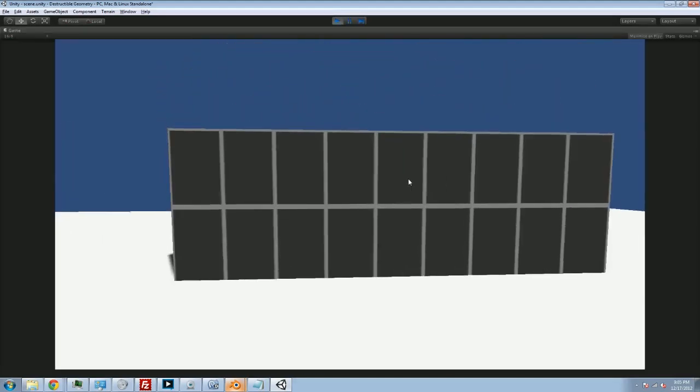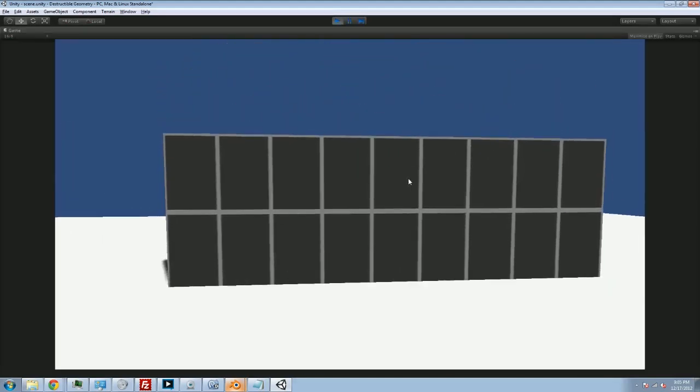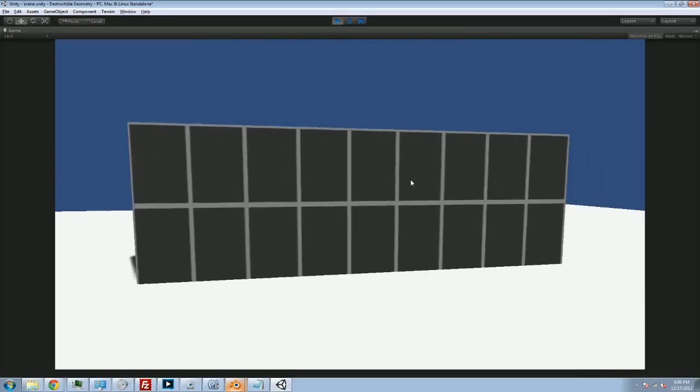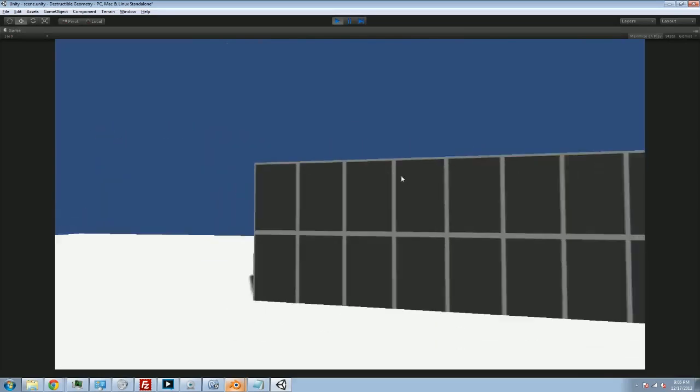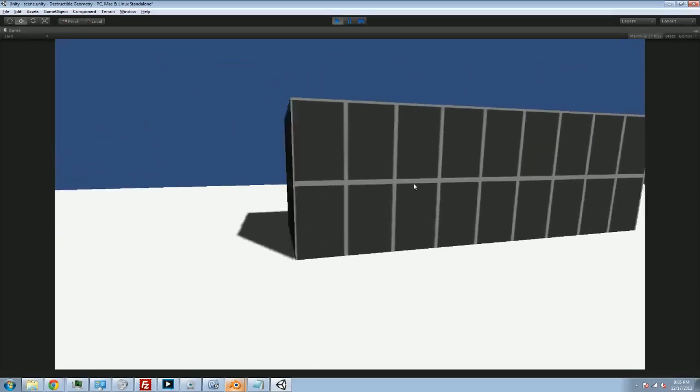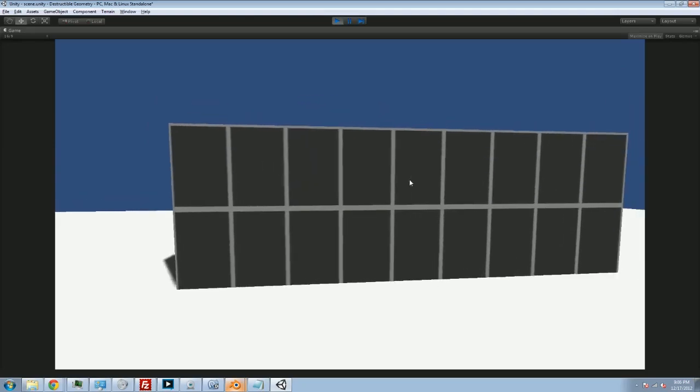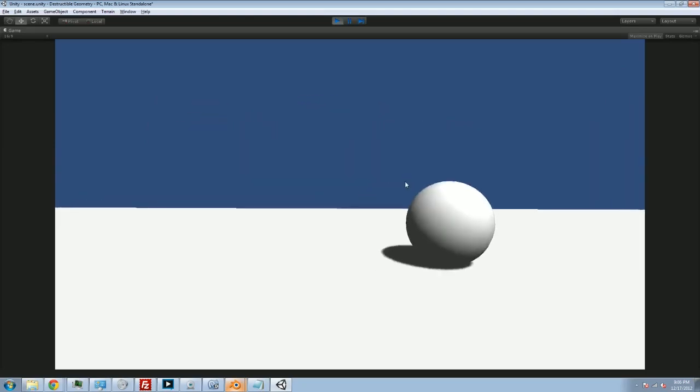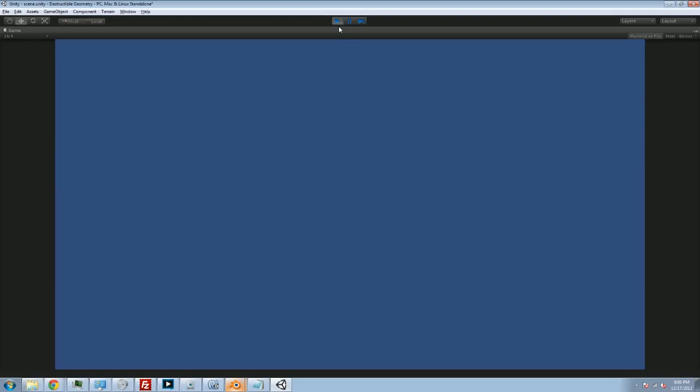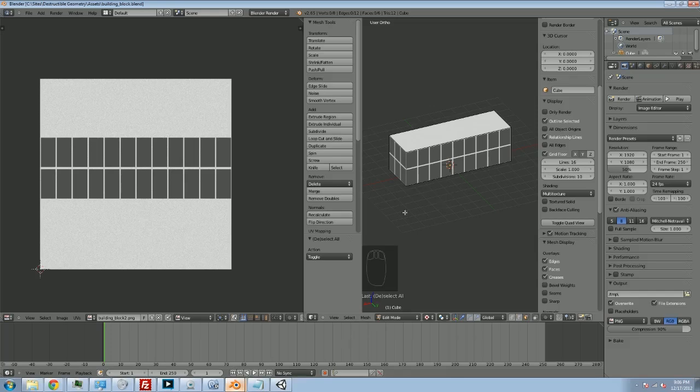Hey folks, Quill18 here and welcome to another episode of our Unity 3D and Blender tutorial on how to make destructible objects in Unity. Right now we have our building block and we can destroy it by clicking on it, but it's currently just being replaced with a sphere, which is not what we want. We want it to be replaced with a destroyed version of itself, something that's in pieces and can fall apart and look very convincing. So we just have to swing back over into Blender for this.